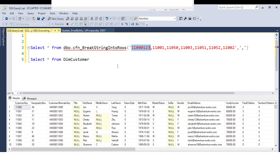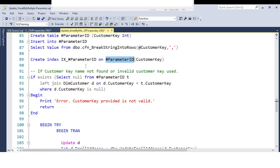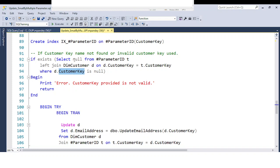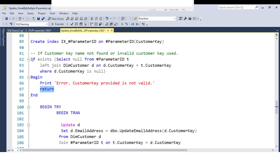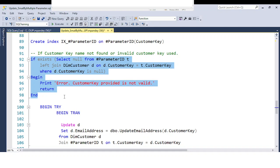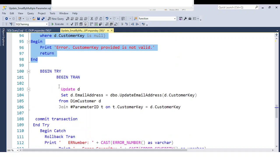If any invalid parameter is passed — for example, invalid customer keys like 1, 2, 3 — we handle this using a LEFT JOIN. Whatever customer key is invalid, the value will come back as NULL. We then print an error message: 'The customer key provided is not valid — please pass the correct customer key.' We also use the RETURN keyword, which is used to exit from the stored procedure if any invalid customer key is supplied. This is also very important from an interview perspective.